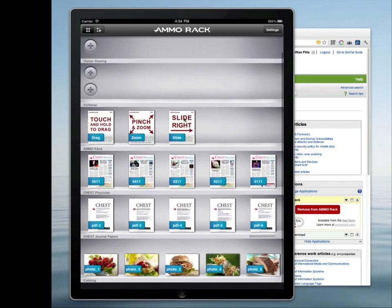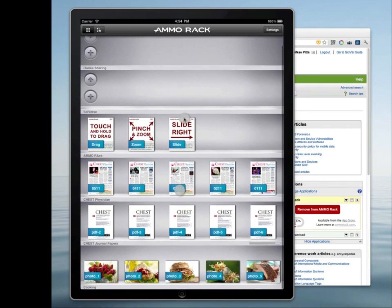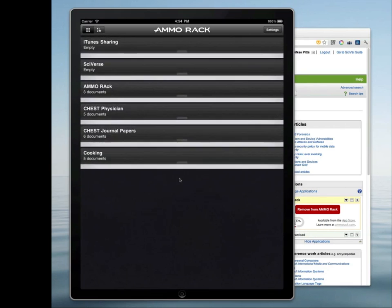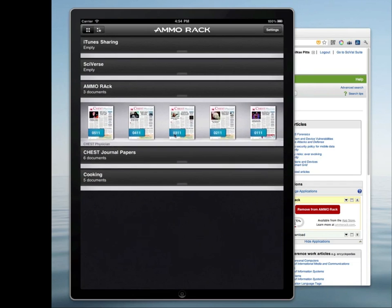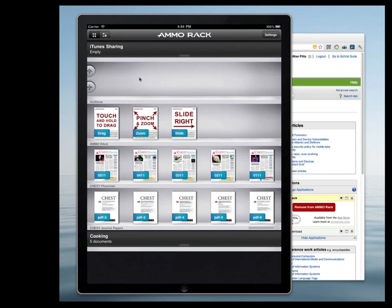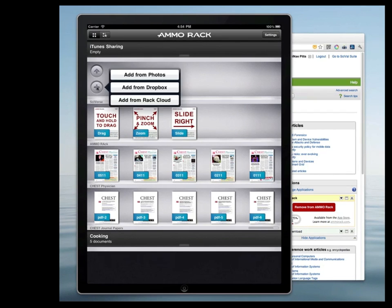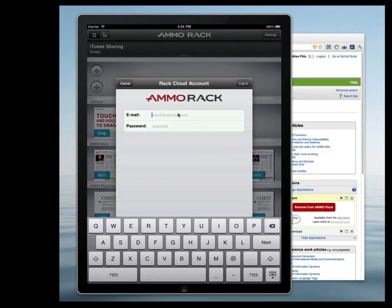The app installs preloaded with some sample files assigned to different shelves. In settings, you can rename the shelves and reorder them to suit your own needs and projects. To add new files to the app, slide right on a shelf and tap on the plus icon. You can add files from your device photos, Dropbox, and from Rack cloud.